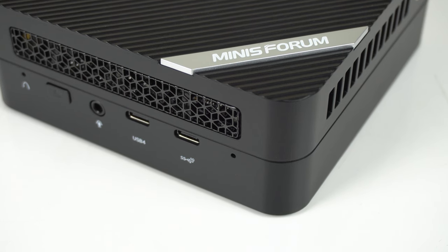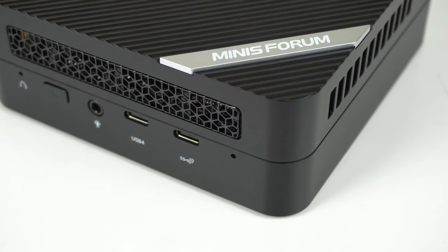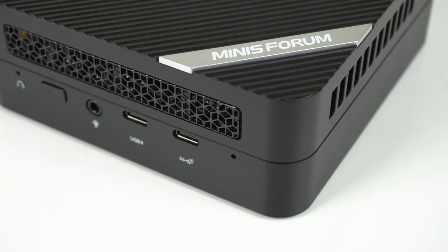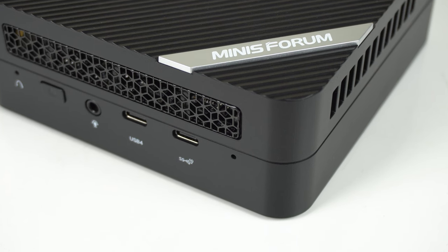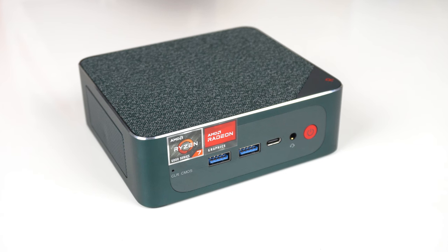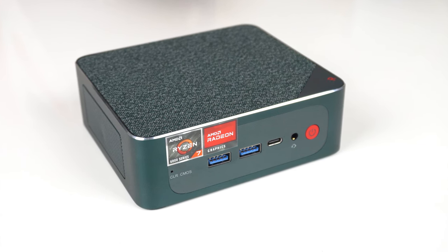The GM KTEC NUCBOX K2 has direct competition from the Mini's Forum UM773 Lite, which costs about the same, and the B-Link CS6 Pro, which is more.